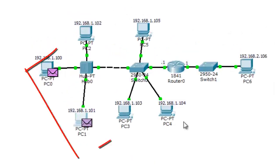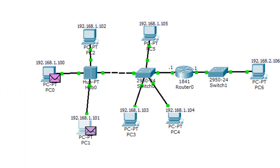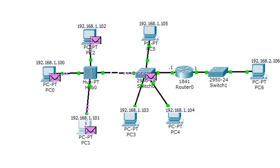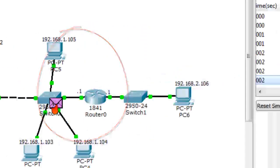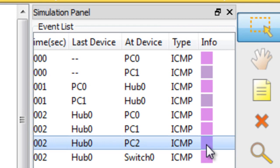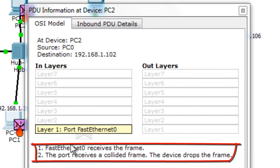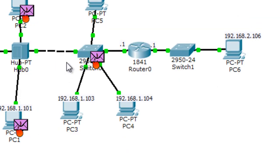Okay, you see up here right now I have those two pings. I'm going to send them at the same time. And you see, there is a collision. If you go back here in the simulation panel, you're going to see from the connection between the hub — hub zero to PC2 — if you click here, you'll see the detail. It says this is the interface for the PC, FastEthernet zero. It says FastEthernet zero receives the frame, but it says the port receives a collided frame and the device drops the frame. That's how you can simulate a collision in Cisco Packet Tracer.